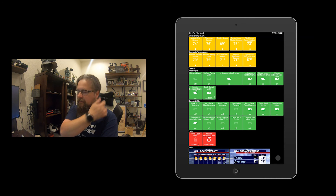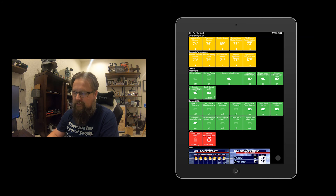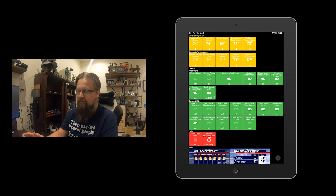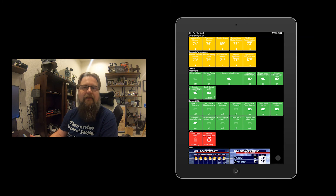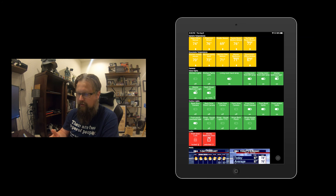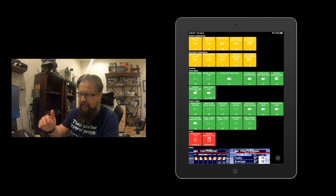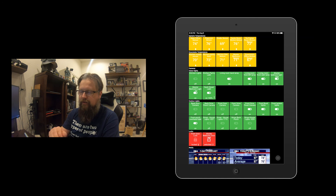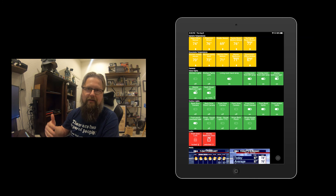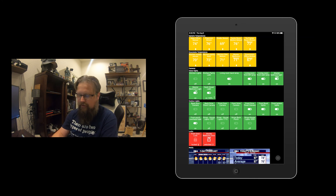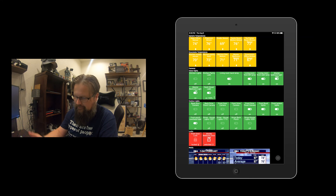Once you get SmartThings going there are a lot of other apps you can integrate to make it even better — ActionTiles is one I just started using. What's nice is that the next time the AC service people come I can show them the upstairs readings and help them balance the rooms better. I need to take some air out of the studio and add it into Zack's room and the playroom to balance things out.